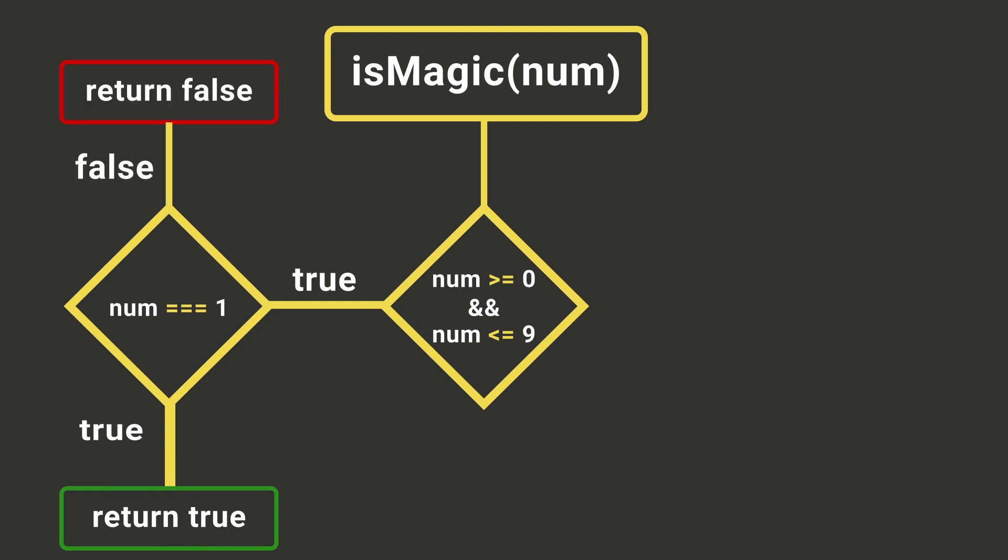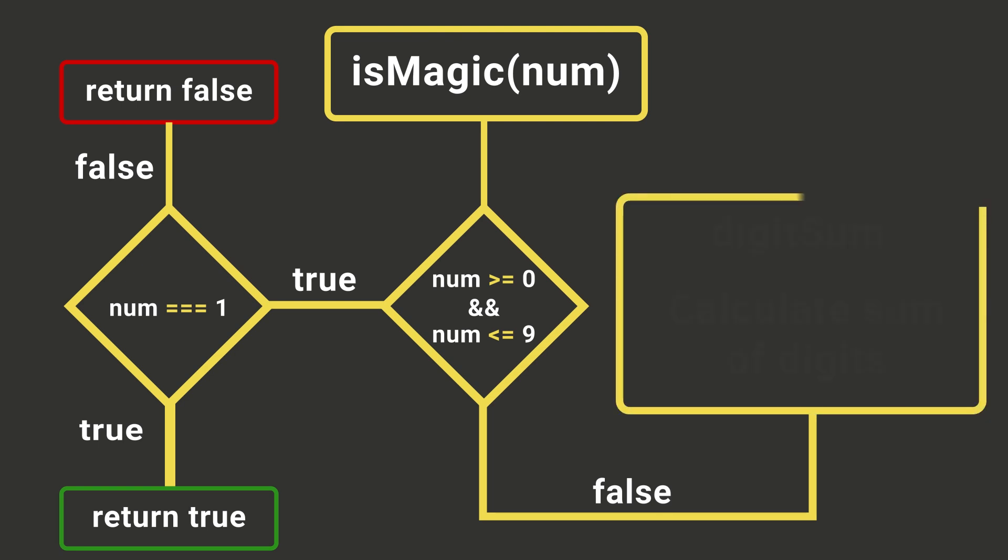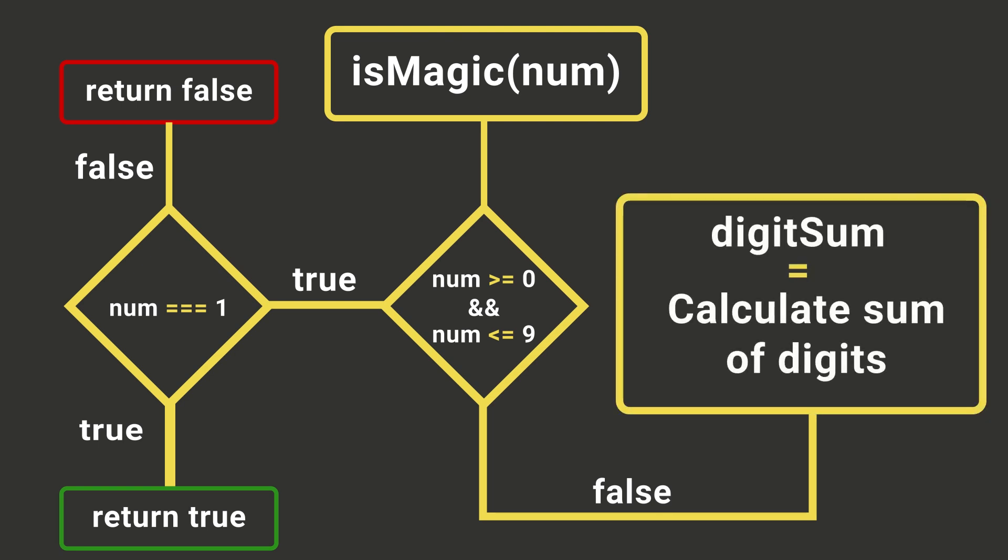If our number has more than 1 digit, then we will loop through the digits and add them all together to create the sum of the digits. Then we will return with our function and pass our newly computed value as a parameter.